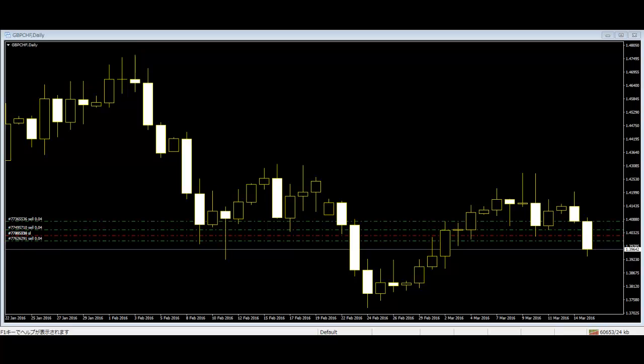Evening Star consists of a large white-body candlestick that is followed by a small-body candlestick that gaps above the previous. The second candle can be of any color. The third is a black-body candlestick that closes well within the large white body. It is considered as a reversal signal and often appears at the top level.